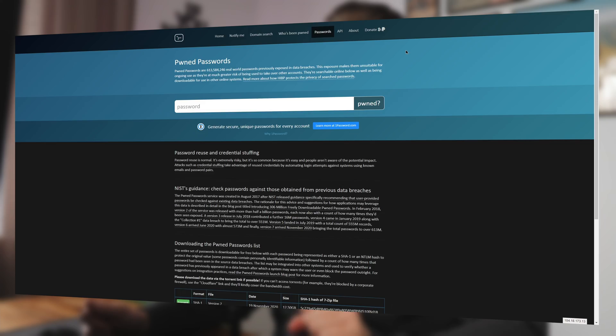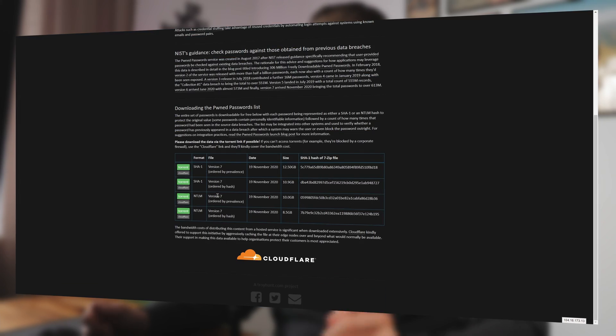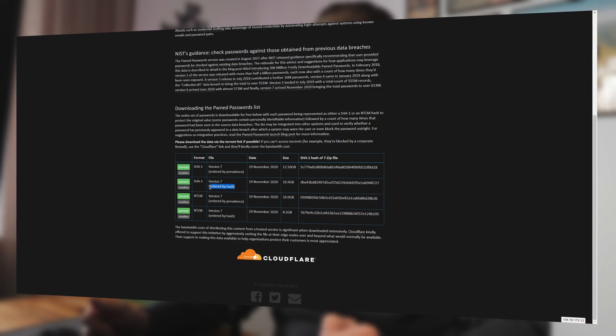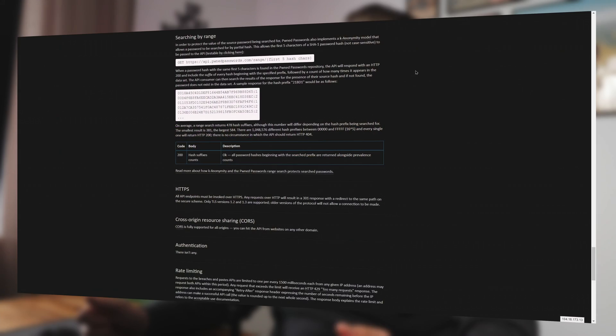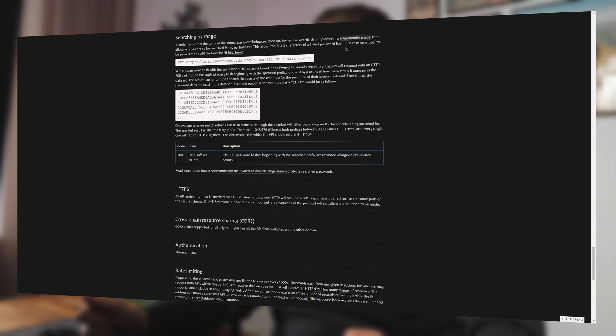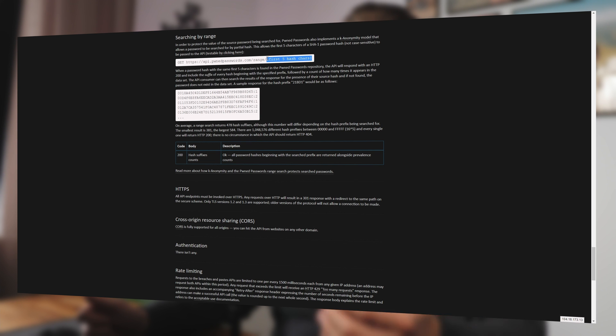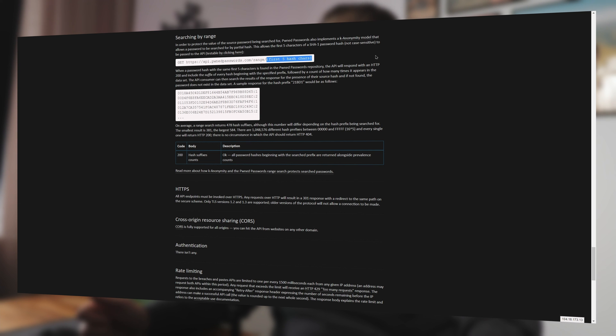The offline mode requires you to download a large text file from the Have I Been Pwned website, and you will have to update that file from time to time to stay safe. Online checking is more convenient and uses the KeeAnonymity mode for better safety, but might still not be as secure as the offline mode, so be aware of that.